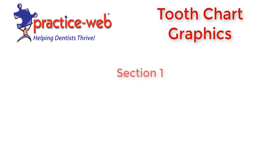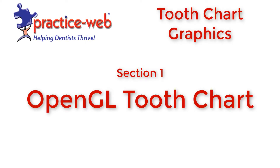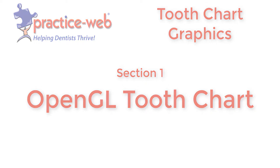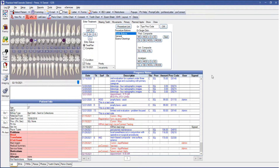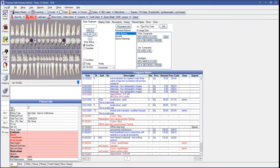Section 1: OpenGL Tooth Chart. When charting in PracticeWeb, if you're noticing that on the surfaces of your teeth you're seeing a diamond shape, as well as charted or missing teeth or movements on specific teeth not showing, then this is because your 3D Tooth Chart Graphics is set to Simple Tooth Chart.